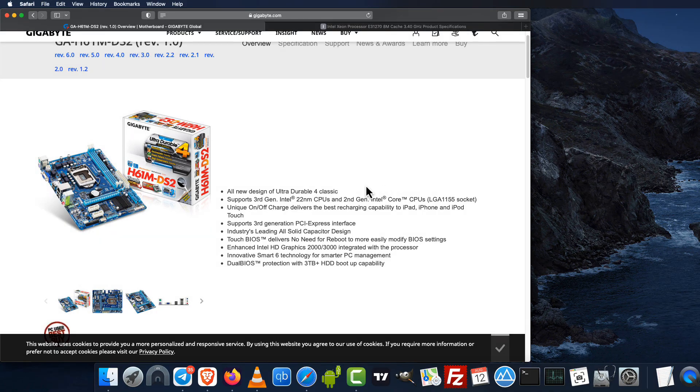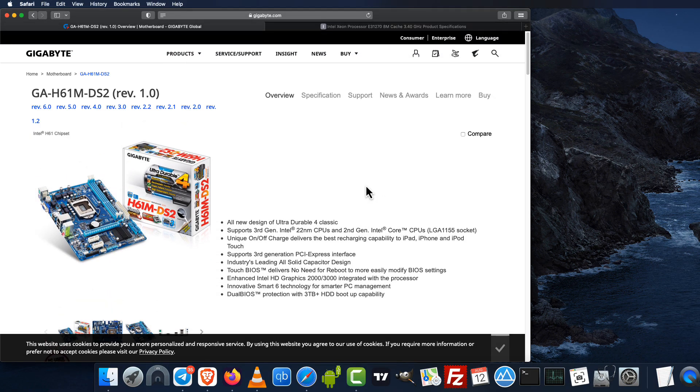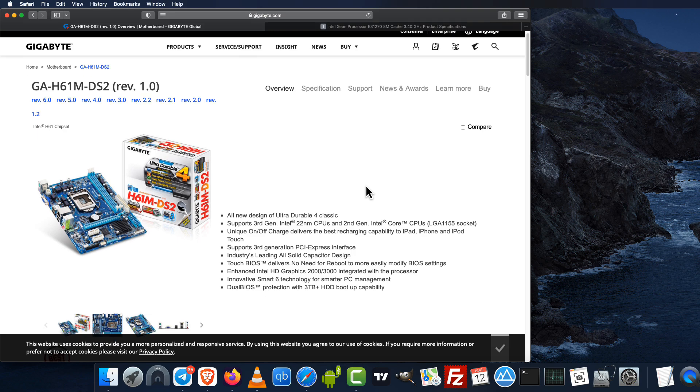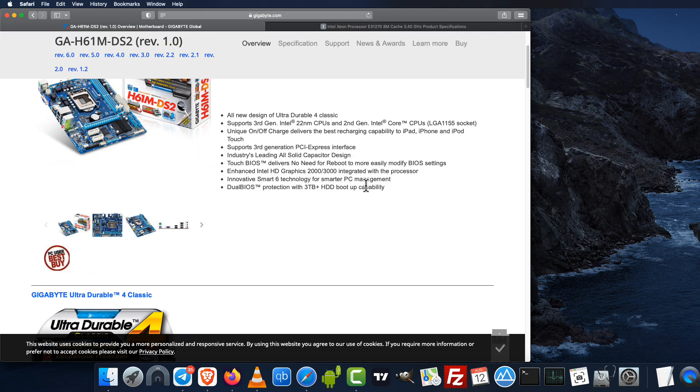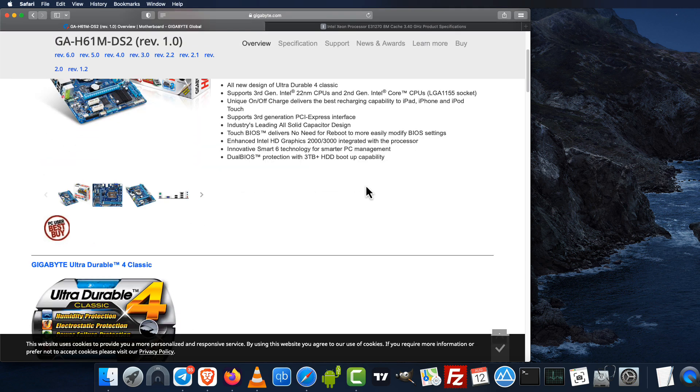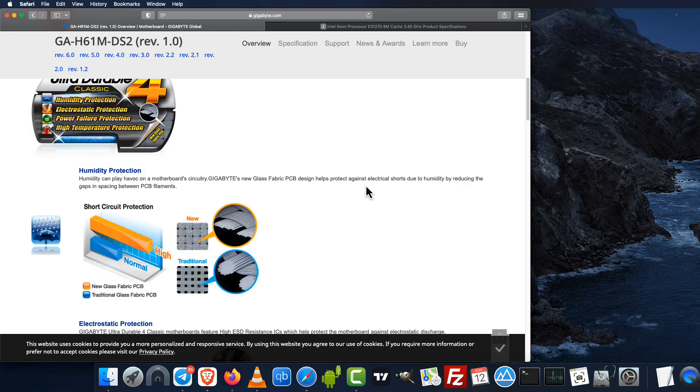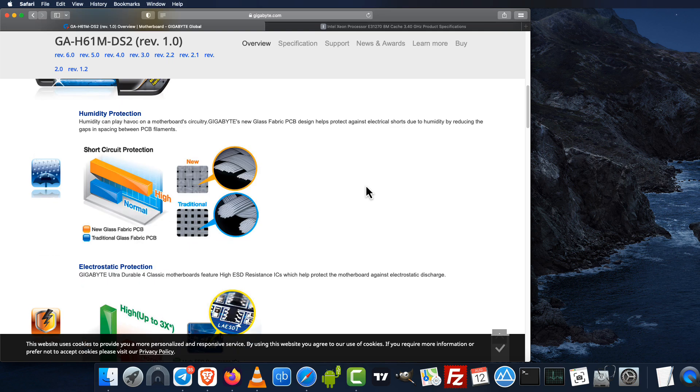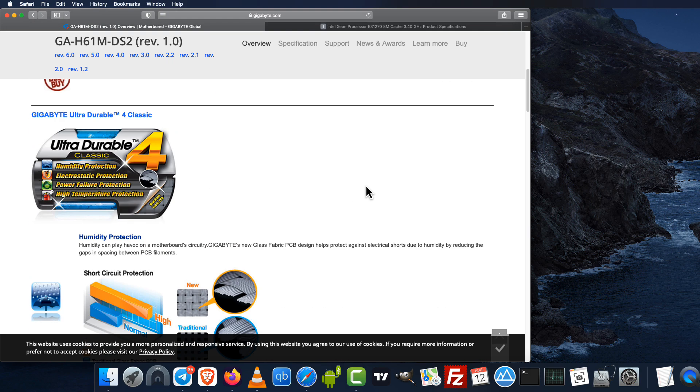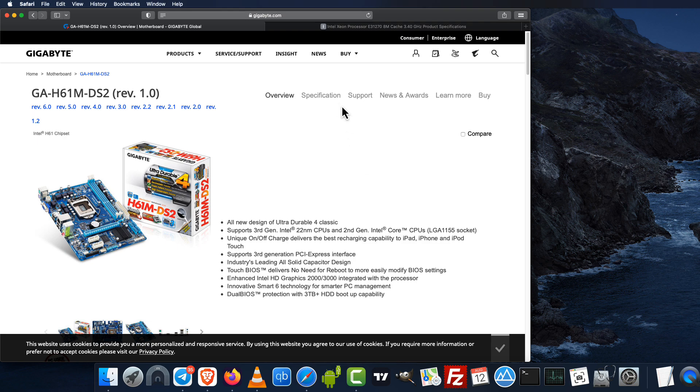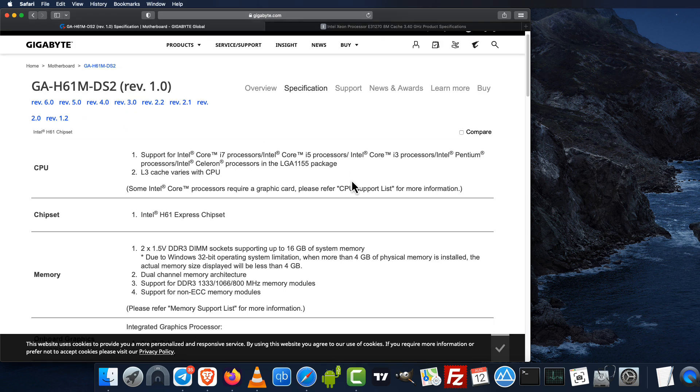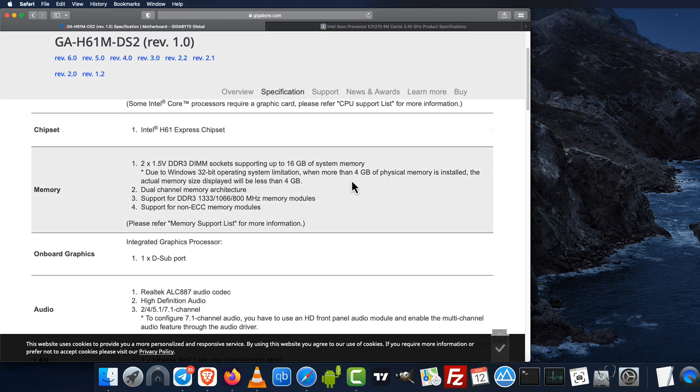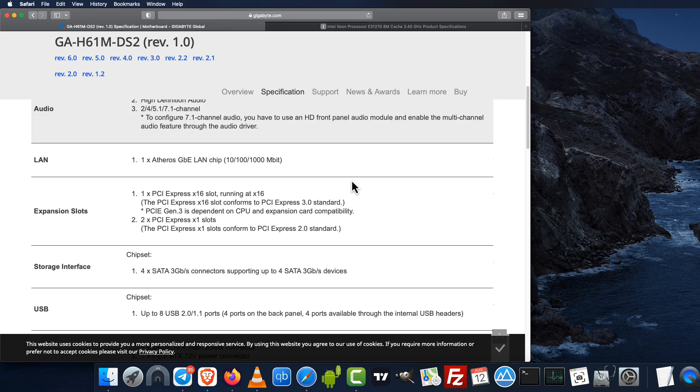Welcome guys, in this video I decided to flash the Gigabyte H16 TS2 board with Coreboot. This is a board from 2012, very cheap - you can get it from eBay for maybe 20 to 30 bucks.